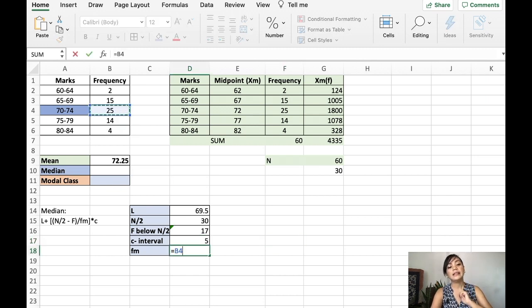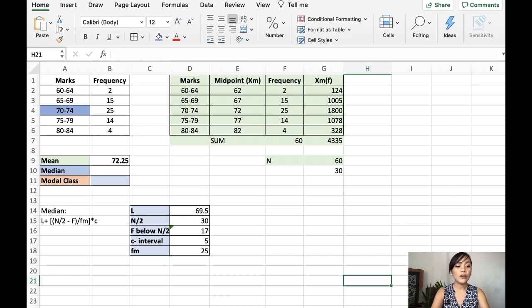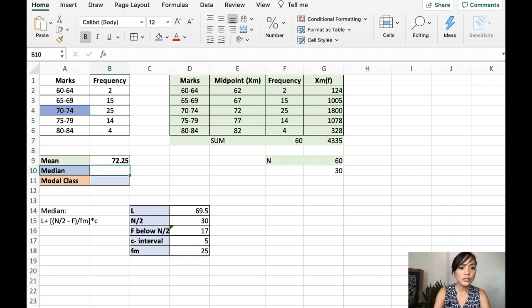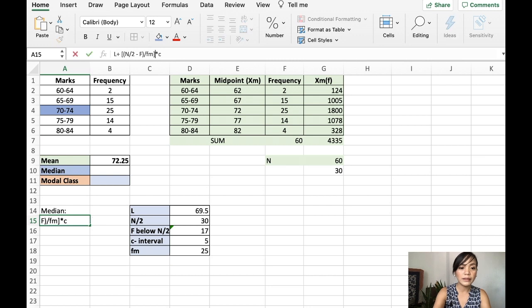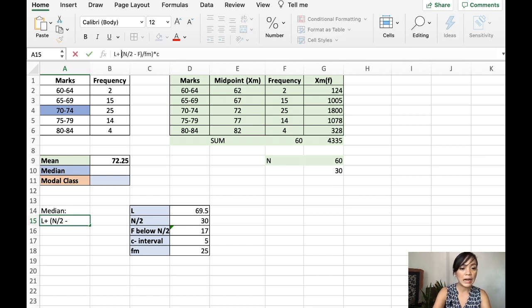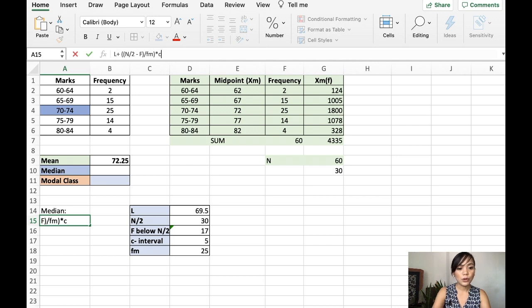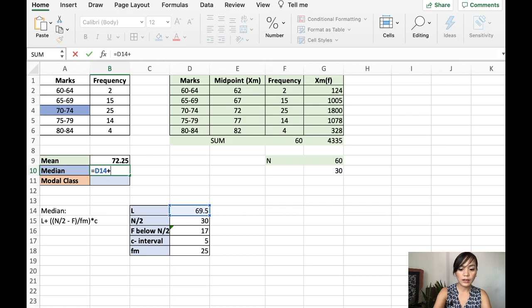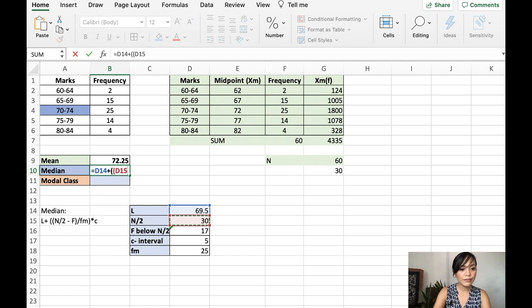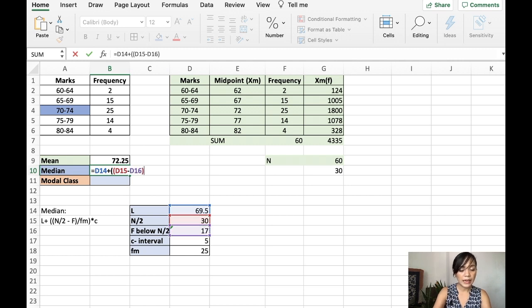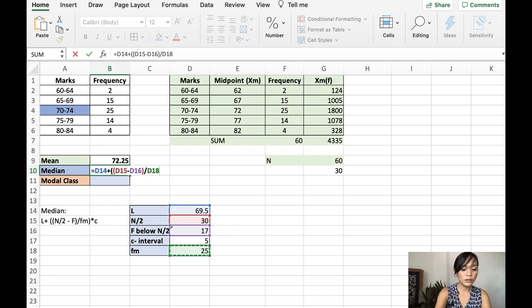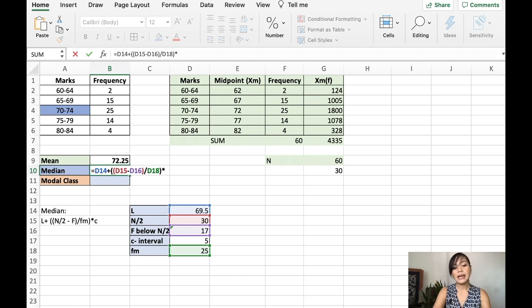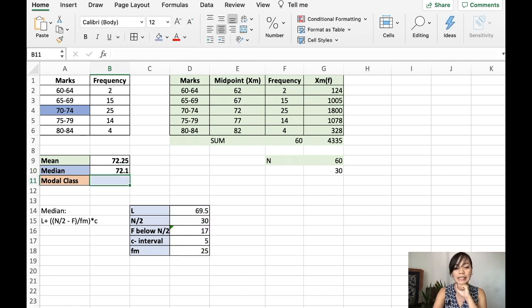Let's compute for the median. We follow this formula. Now, I'll just use parentheses because I think Excel will read brackets differently. So, let's follow that formula. L, we add it to N minus F parentheses divided by Fm parentheses multiplied to C, which is 5. And that is our median.